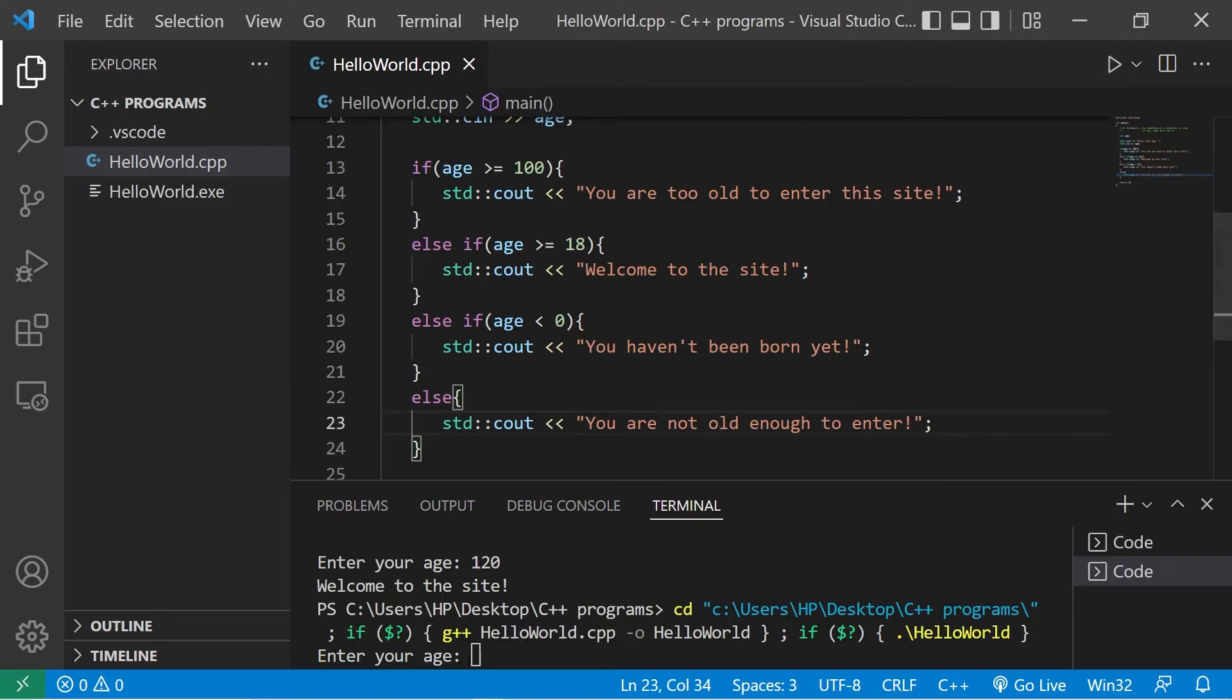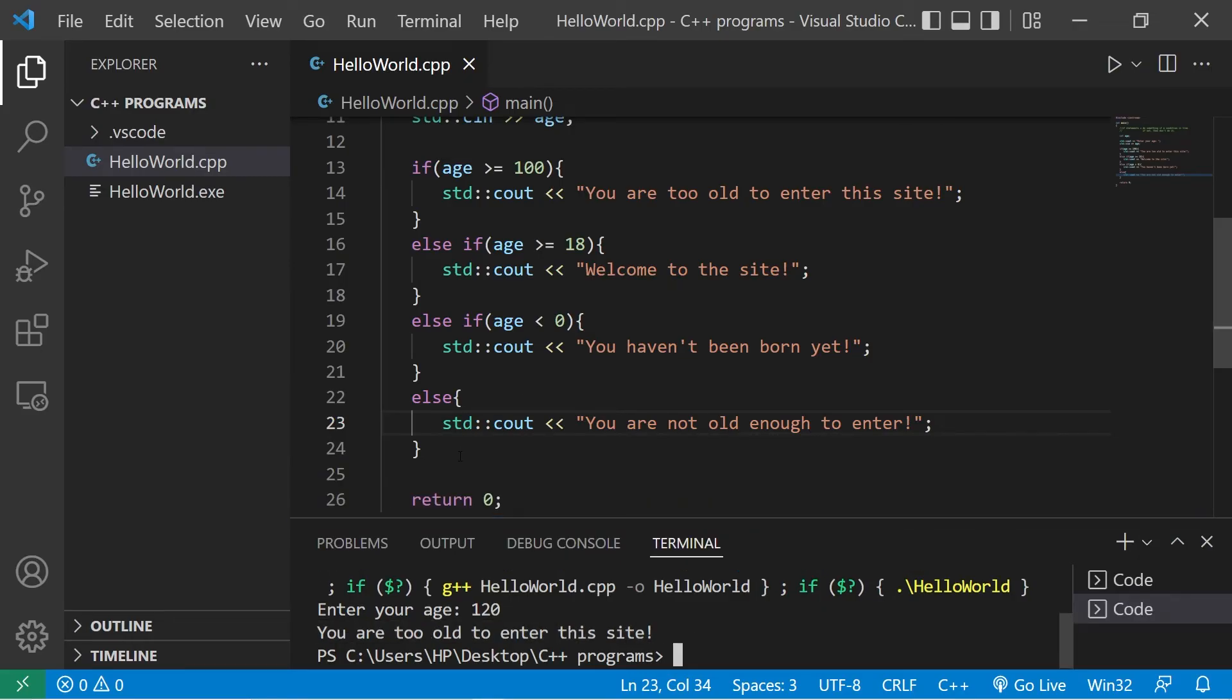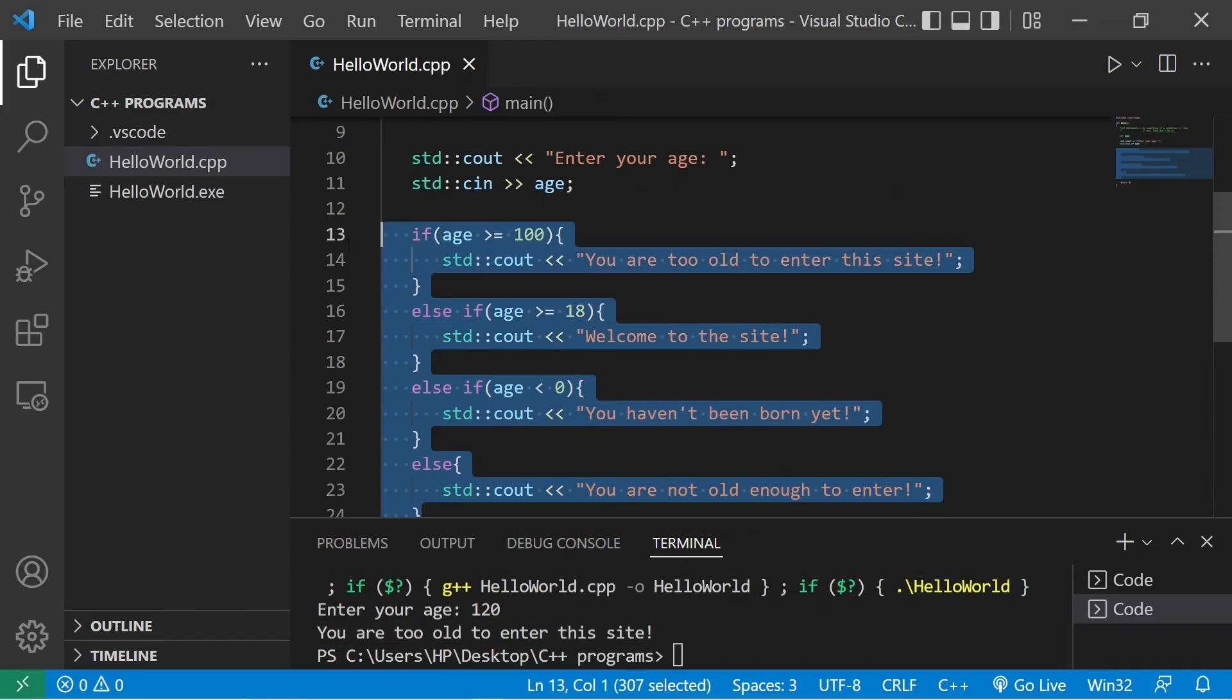Let's try this one more time. Enter your age. I am 120 years old. I hit enter. You are too old to enter this site. So yeah, that's an if statement.